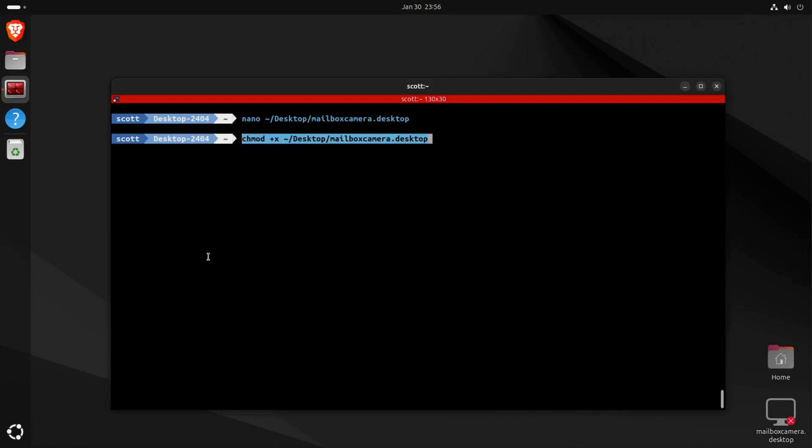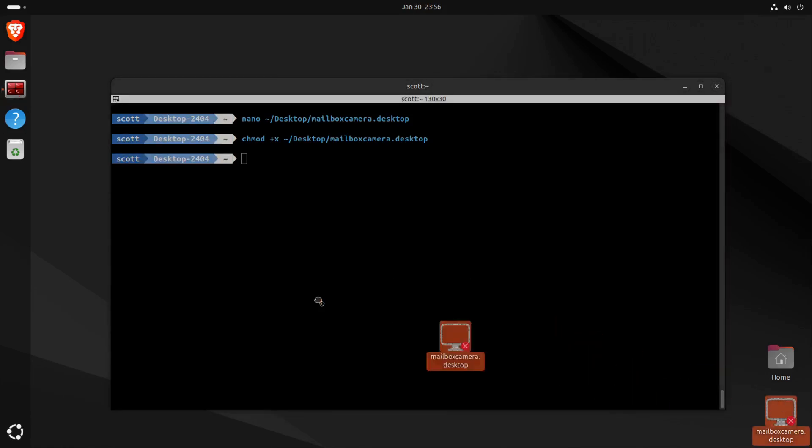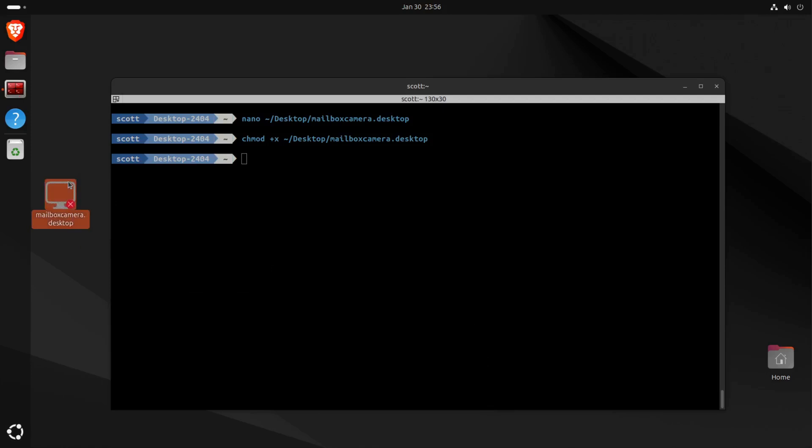The next thing that's important to do is to turn on execute privilege for this particular file, and we'll do that with a chmod +x on that file. And that will add execute privilege to the file.